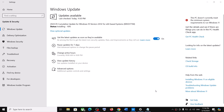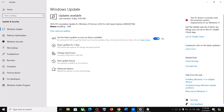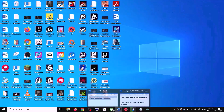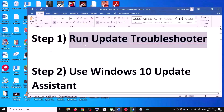Hello guys, welcome to my channel. Today in this video I'm going to show you how to fix when you are unable to install the update KB5037768. If you are unable to install this update on your Windows 10 computer, please follow the steps shown in this video.